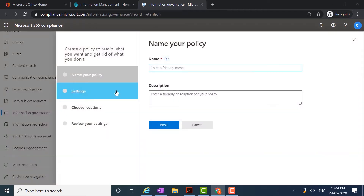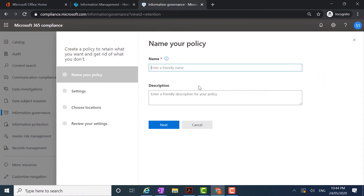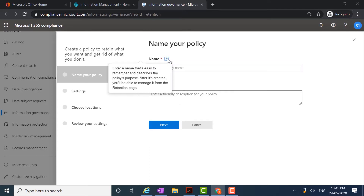I'm going to click on new retention policy. Here you'll see that I need to give the policy a name and I can fill in a description. Where we see the red asterisk it is a mandatory field; the description is not mandatory. However, we do recommend that you enter a description that explains what the policy is doing. The little blue eye icon gives me information about the field — in this case, it's asking me to enter a name that's easy to remember and describes the policy's purpose.